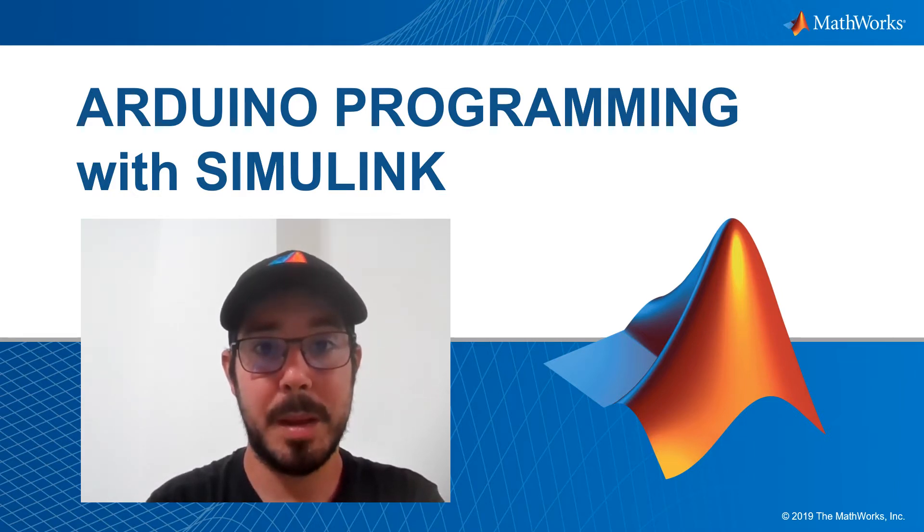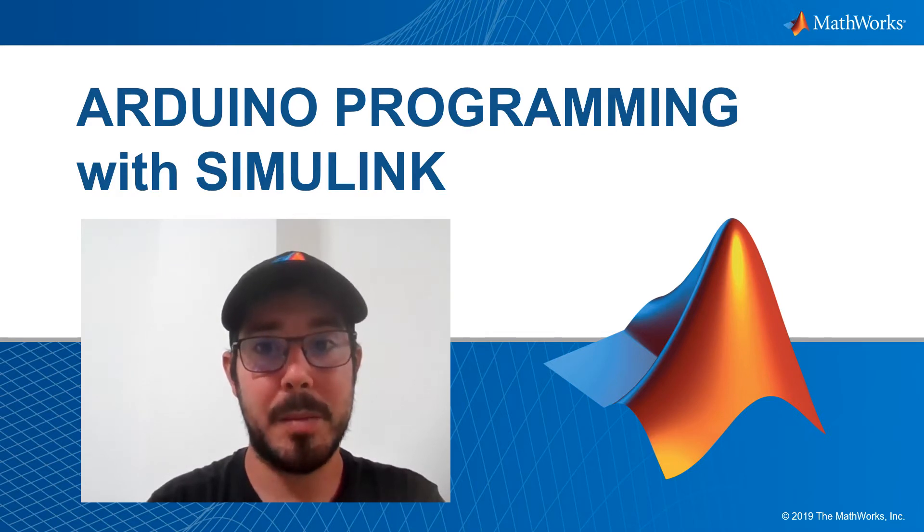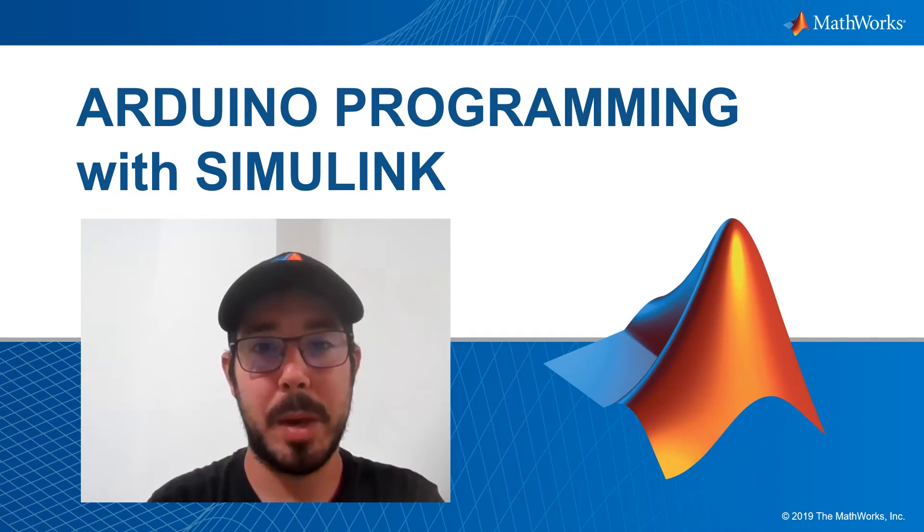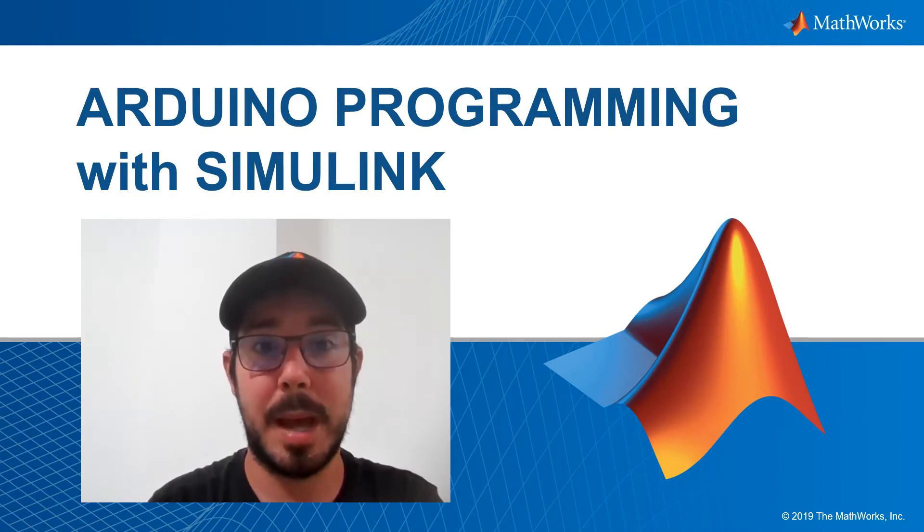Today we are going to talk about the programming of Arduino using Simulink, especially how to deploy our code to the board and how to receive data in real time.